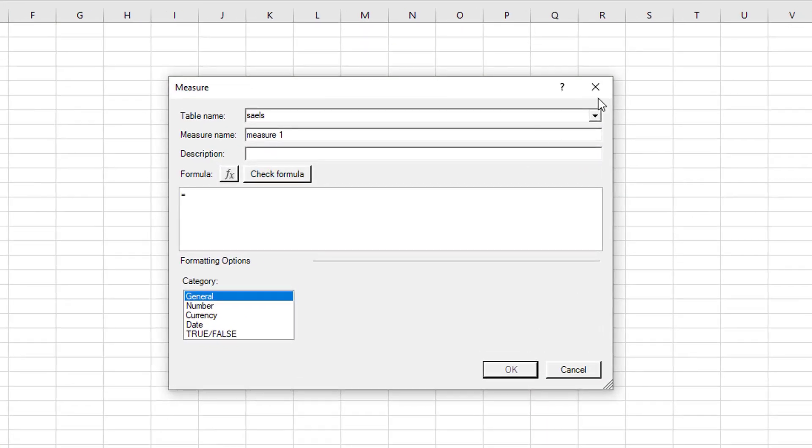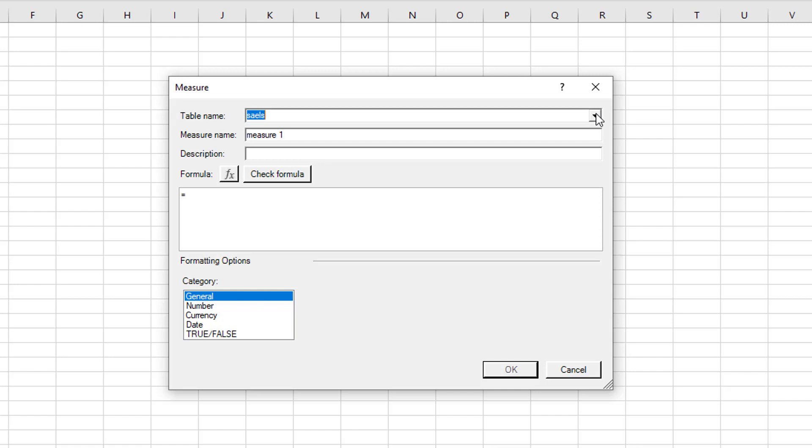And what it does is it allows you to set up your measure in a way that you can quickly test it and format it. So first thing it asks you for is the table name in which you wish to create the measure. So it's selected. We only have one table in this example for the purpose of this example.